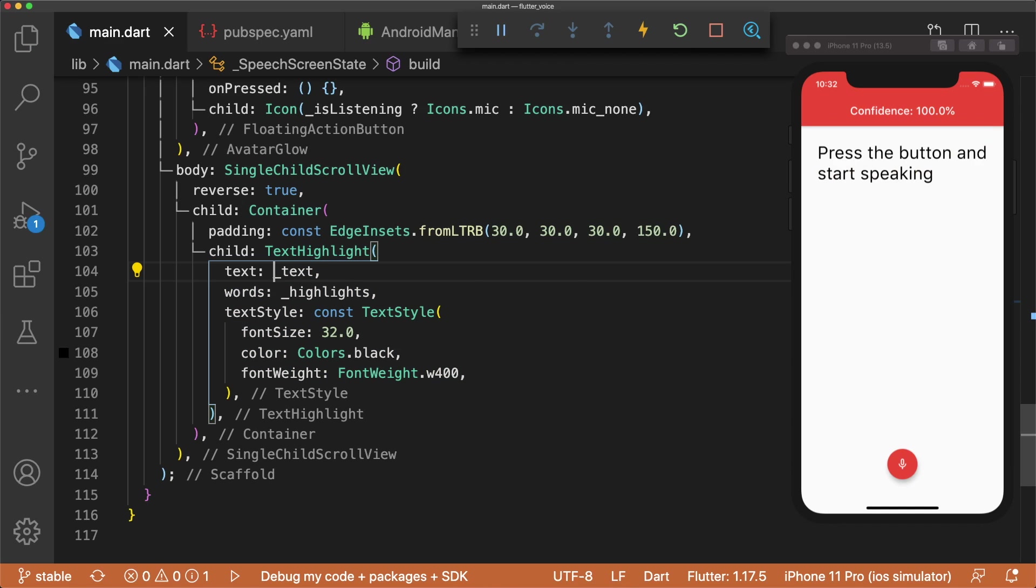The last thing we have to do in our scaffold's body is set single child scroll view's reversed to true. This is necessary to make the container scroll as more and more text is displayed in the container. The user will always be able to see their words as they speak.